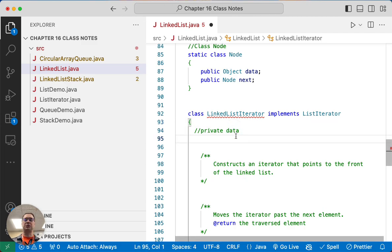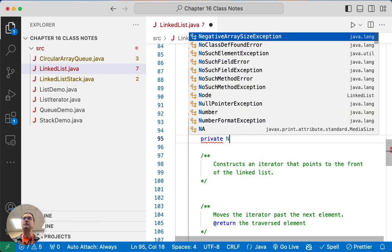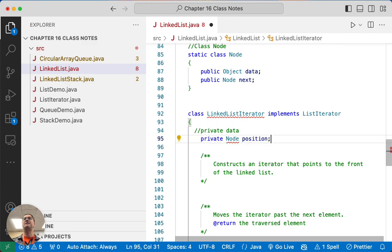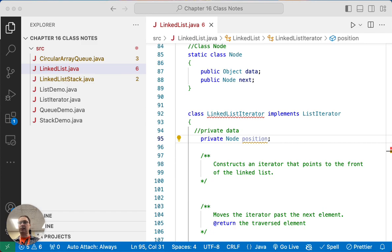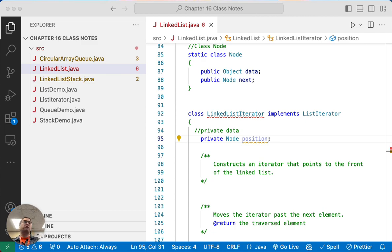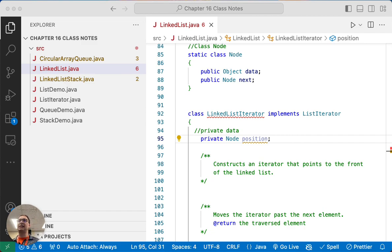First, we're going to capture the instance variables that an iterator needs. There are three that we have to keep track of, and we're going to make all of these private. We need to reference the position of the iterator. The challenge is that conceptually, we thought of an iterator as being between two elements in our linked list. But now that we're implementing a linked list iterator ourselves, we can't do that anymore — there's no way to have a reference between two nodes. We can only refer to one node or another.